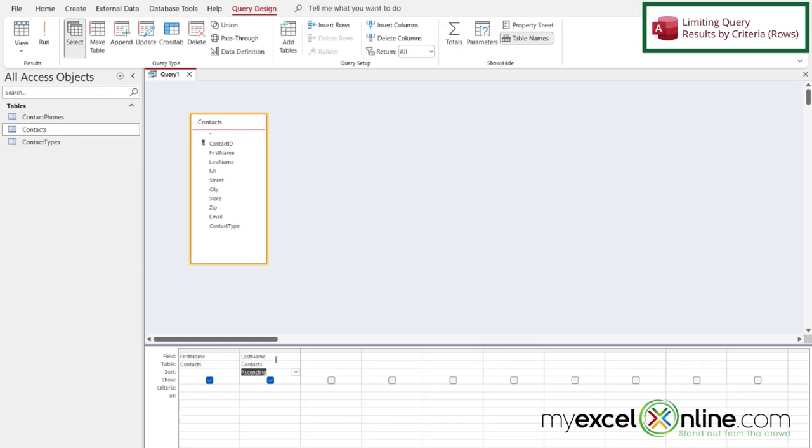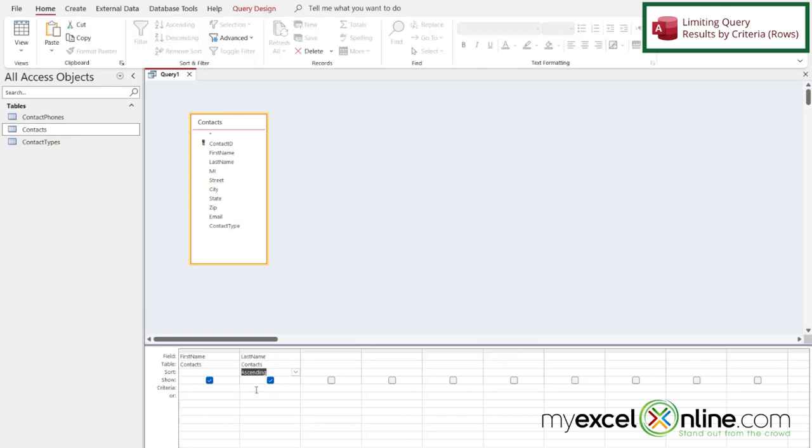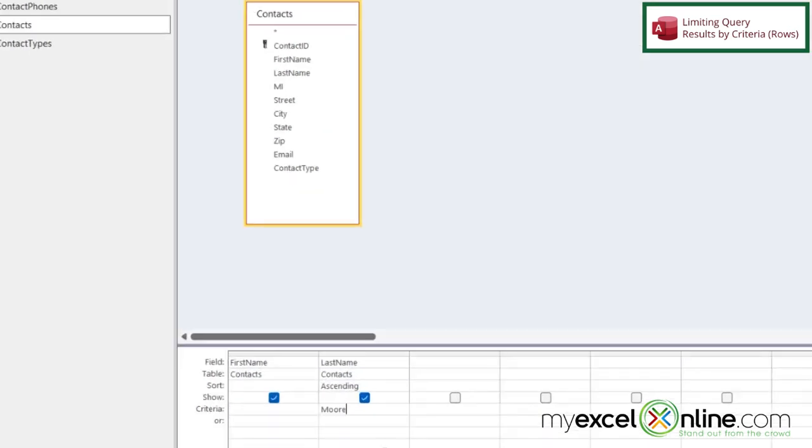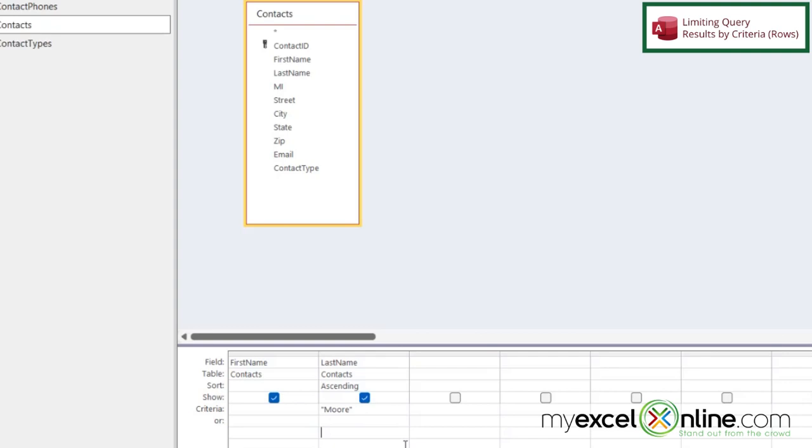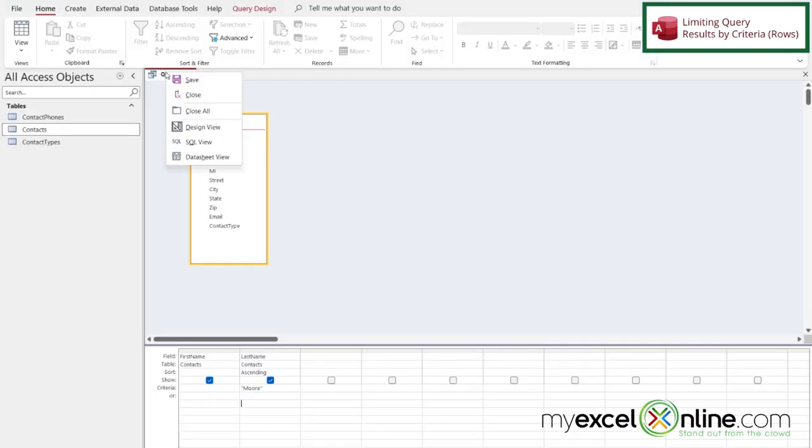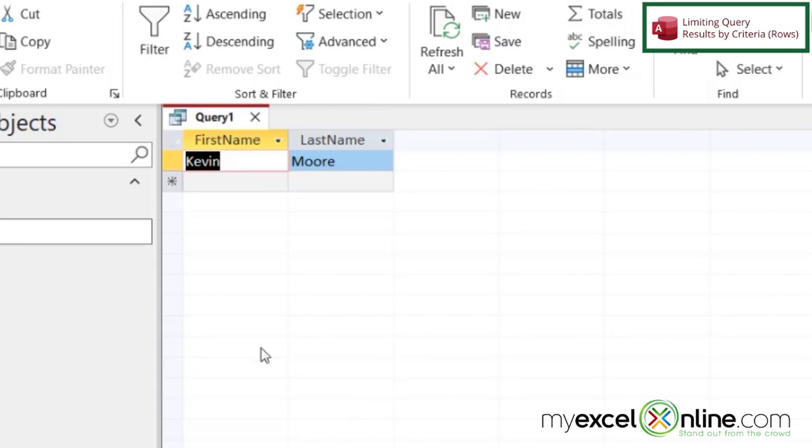But what if I only want the last name Moore? I can paste that last name right here under the criteria section. Just make sure it's going under the column that you want to specify that criteria for. In this case we want the last name of Moore. Watch what happens if I click out of here. I can see that my name has been put in double quotes automatically. Access just senses when you are putting a string inside of a string field like that. So now if I right click on this tab up here and go to data sheet view I can see that I'm only being returned one record. And that has now limited my rows.